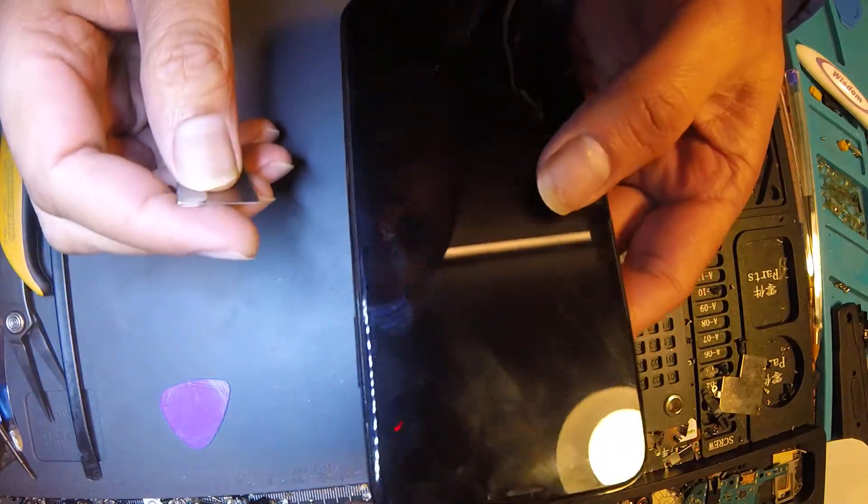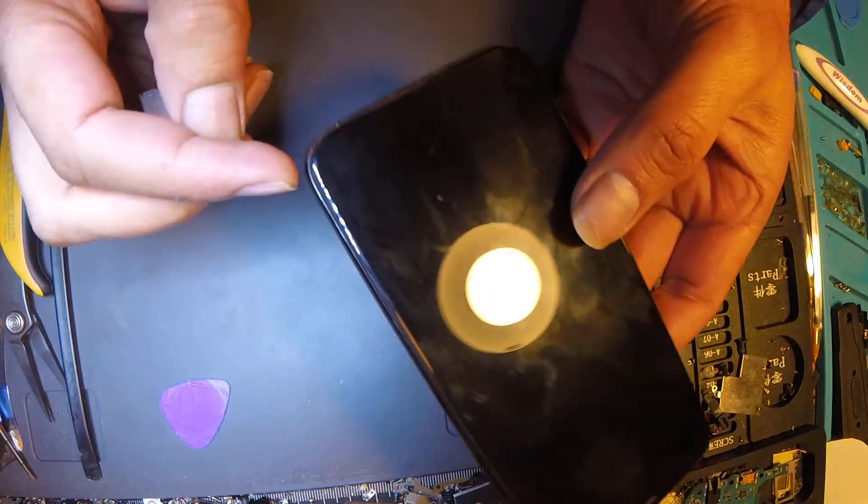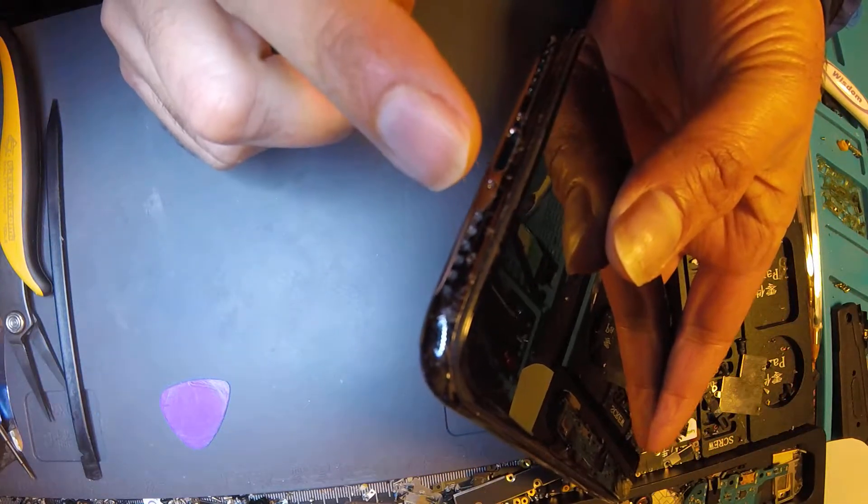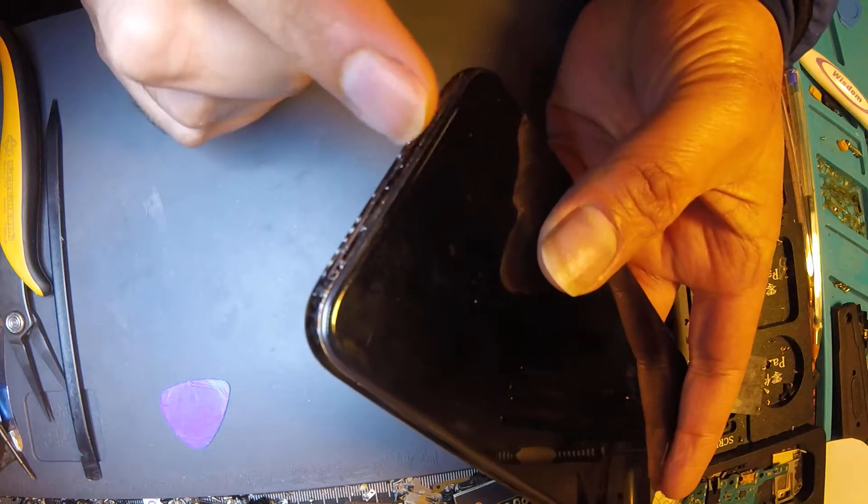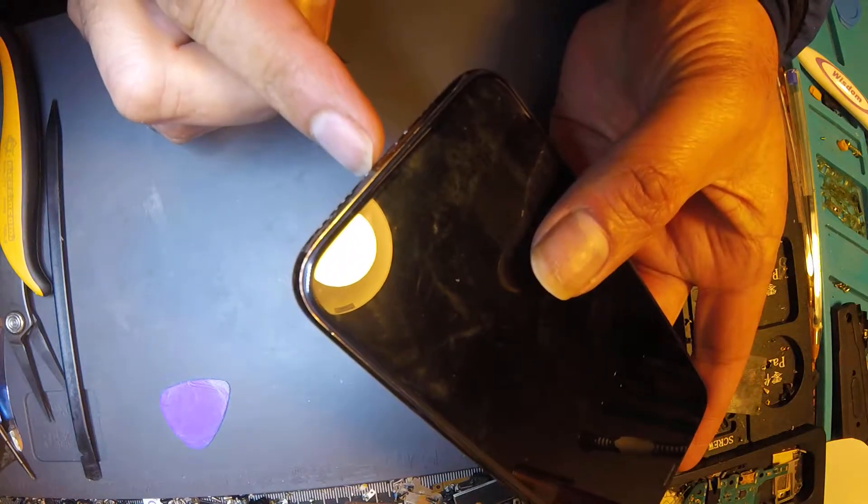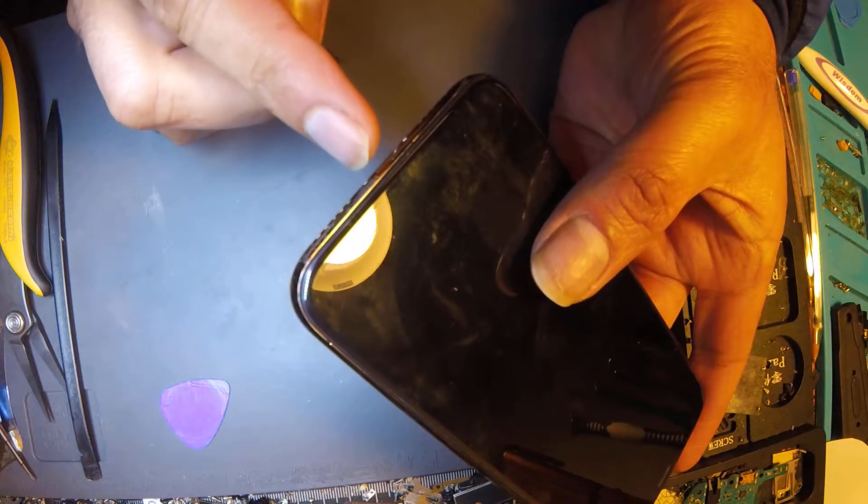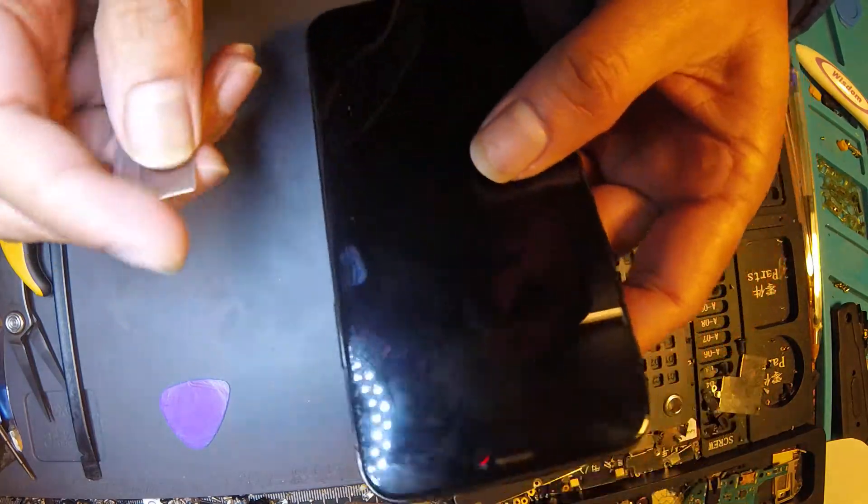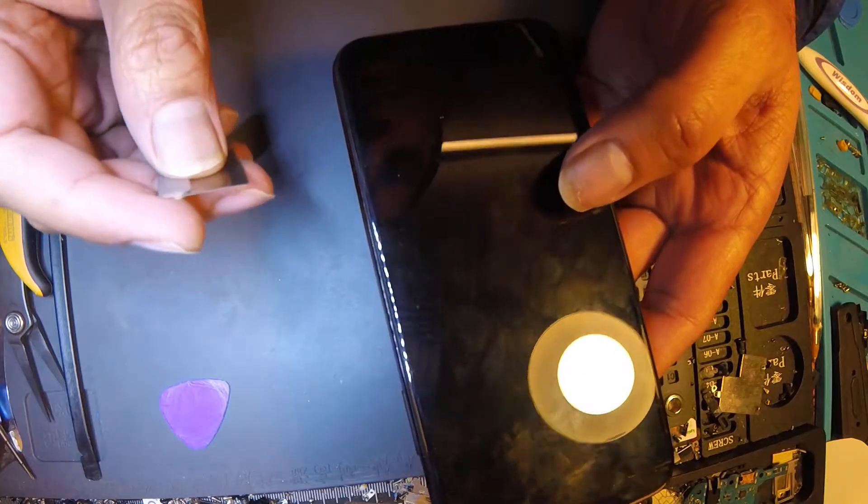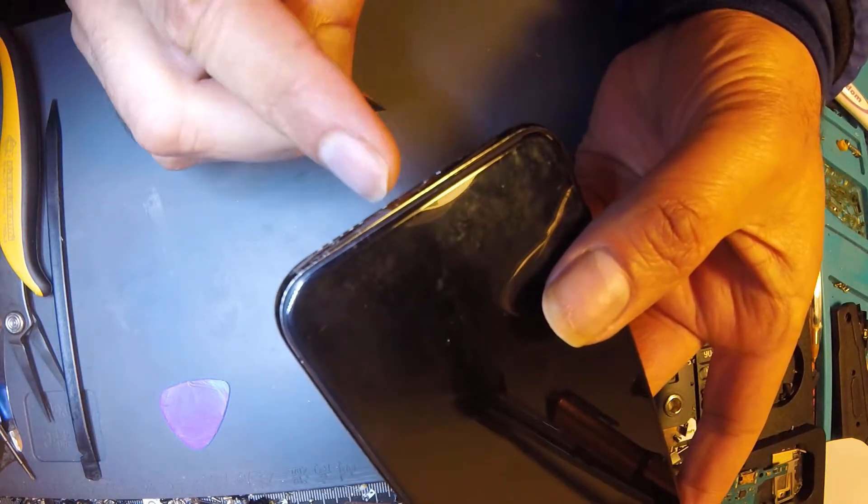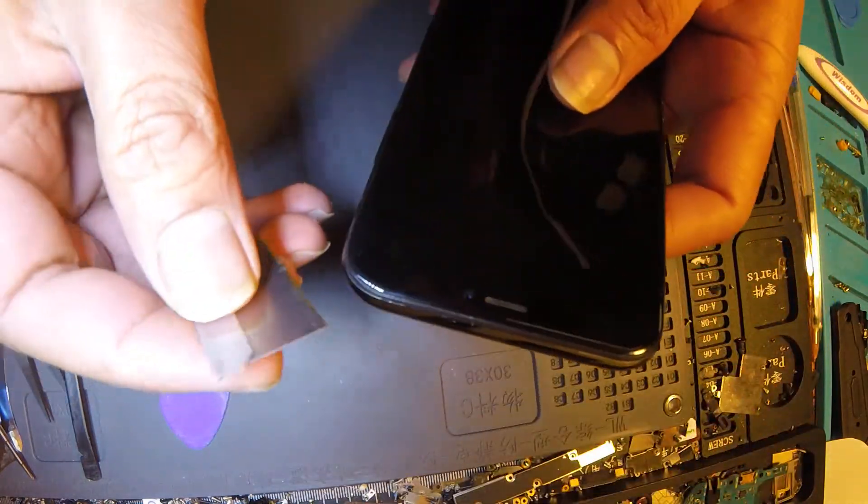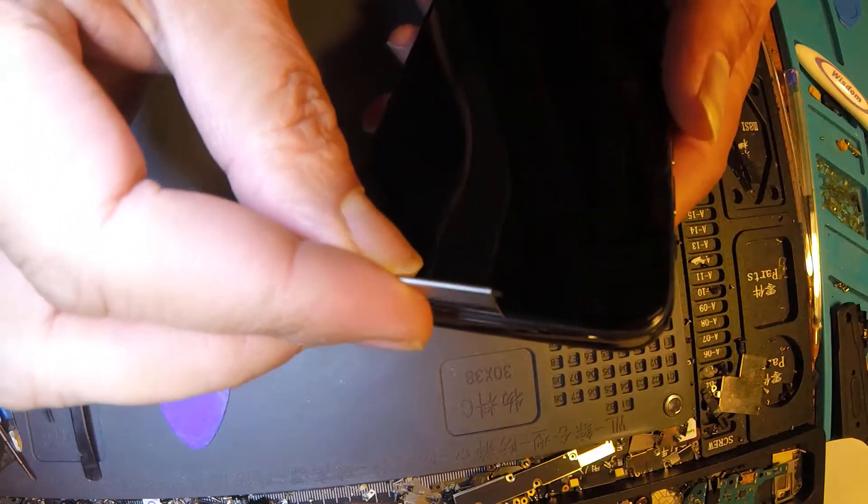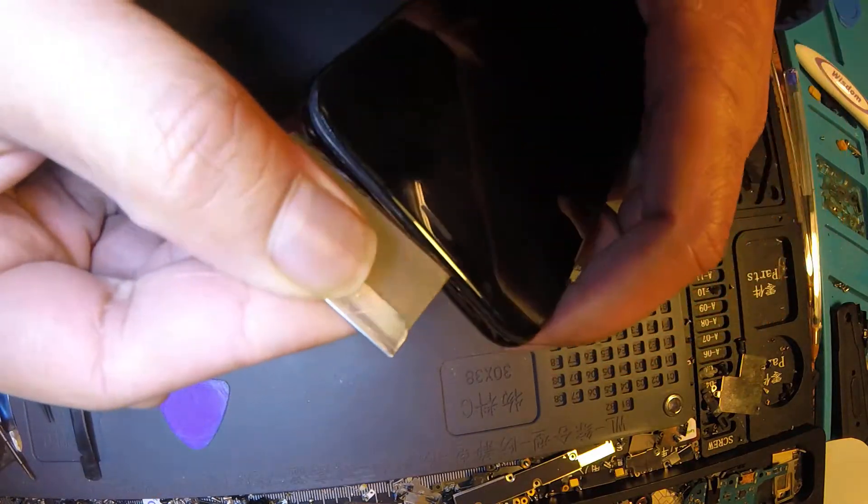Today, my previous video was about stripped screws. I made this video for one screw that was stripped and how you open LCD. But some people requested me, how do you open LCD if both screws are stripped. Today I will show you the complete solution for how you can open both screws and LCD. Let's start.